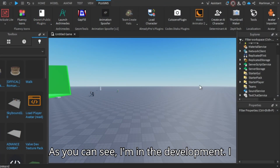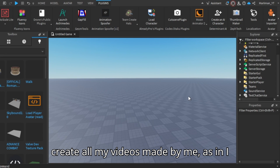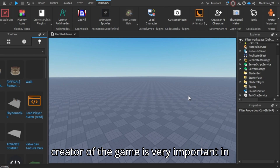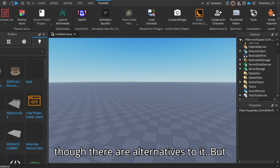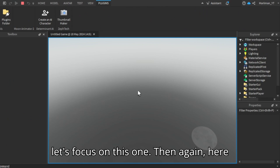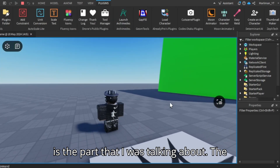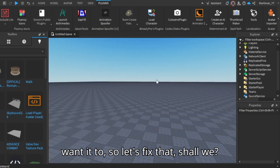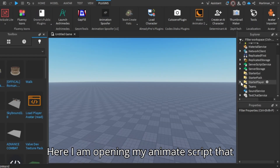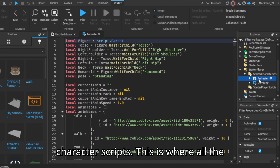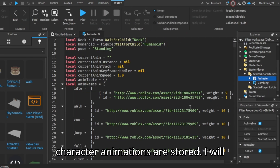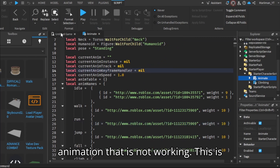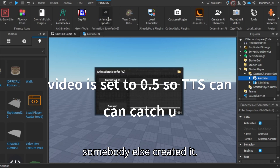As you can see, I'm in the development I create all my videos, made by me — as in, I am the creator of that game. Being the creator of the game is very important in making sure the animations work, even though there are alternatives to it. The animation I have is not working how I want it to, so let's fix that. Here I am opening my animate script that is to be placed inside of starter character scripts. This is where all the character animations are stored. I will now copy the animation ID of the animation that is not working, which is due to me not owning the animation as somebody else created it.